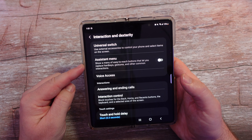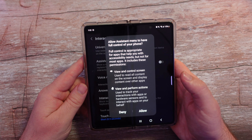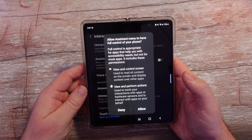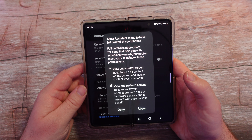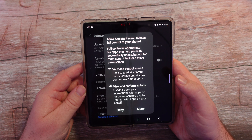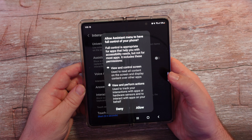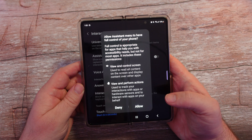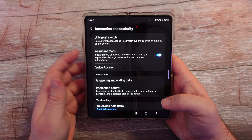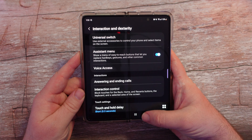This is the menu right here — Assistant Menu. Turn that on. It's basically telling you that it needs full control of your phone. It's appropriate for apps that help you with accessibility needs but not for most apps. It includes these permissions. Hit Allow — make sure you hit Allow, because if you don't hit Allow then you're done for.